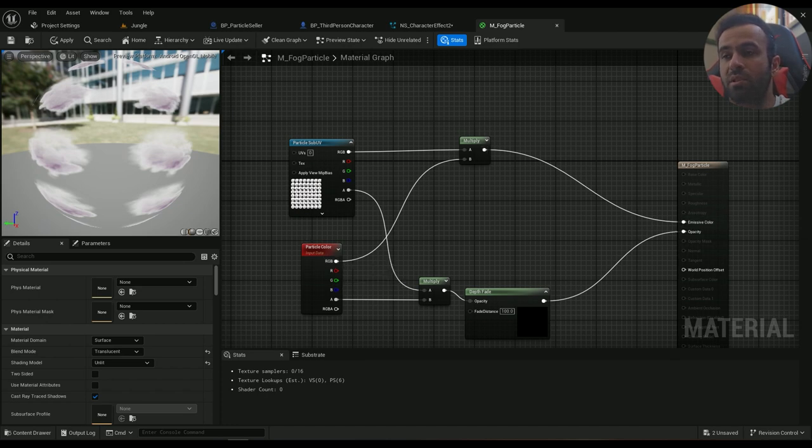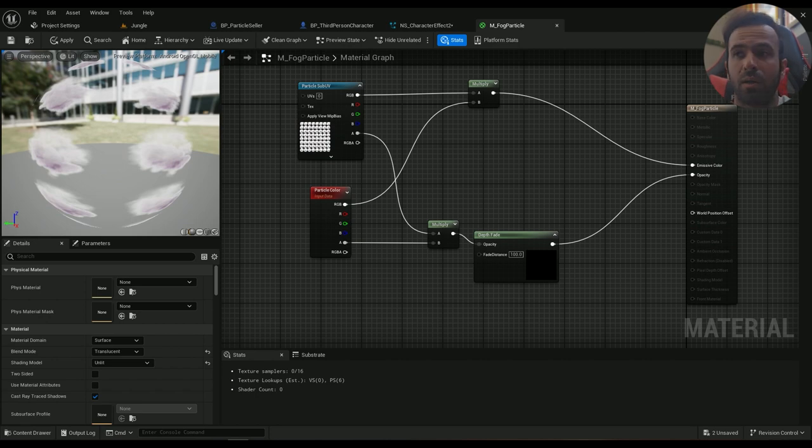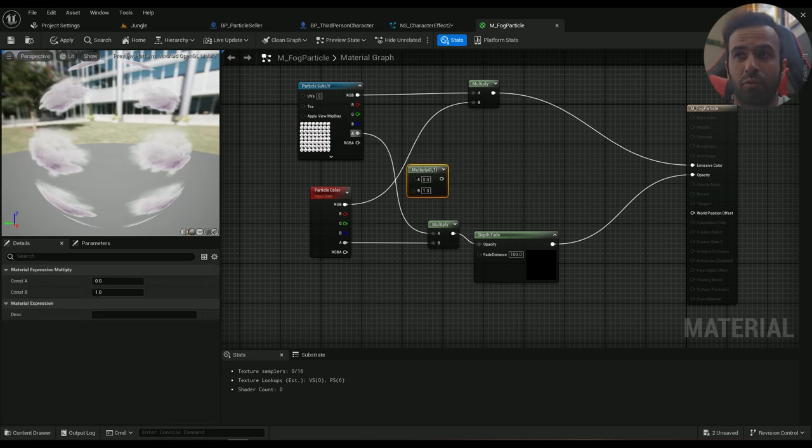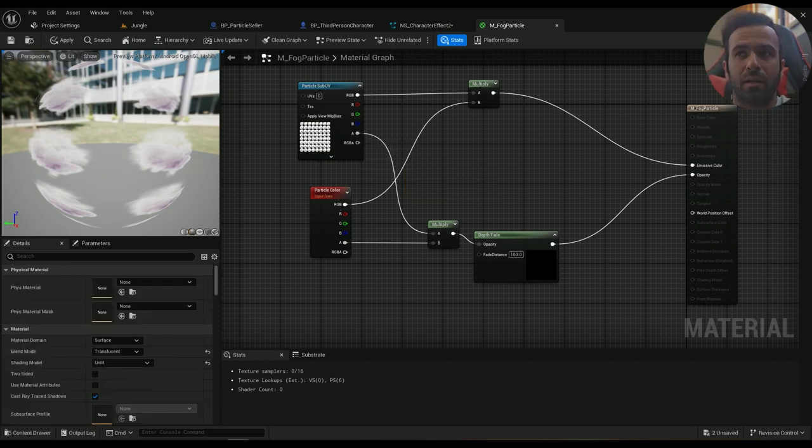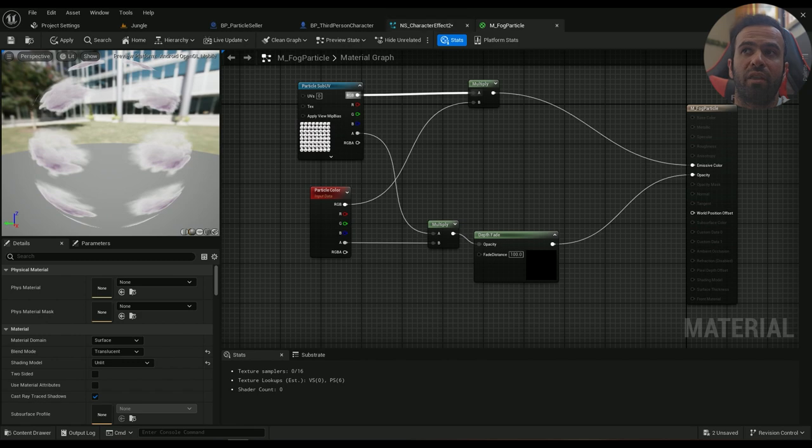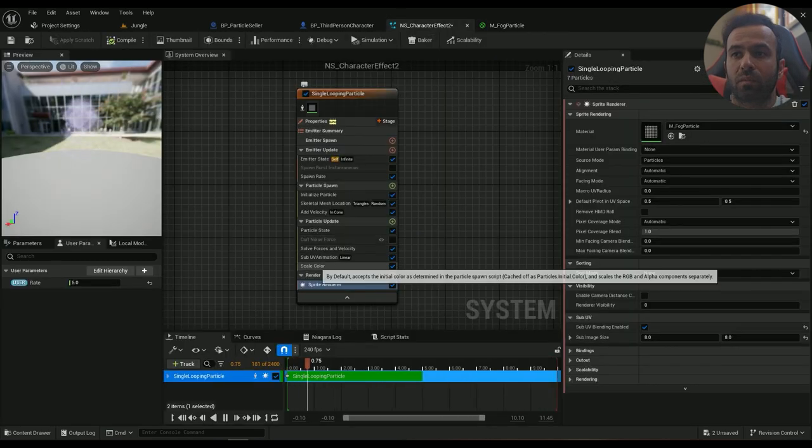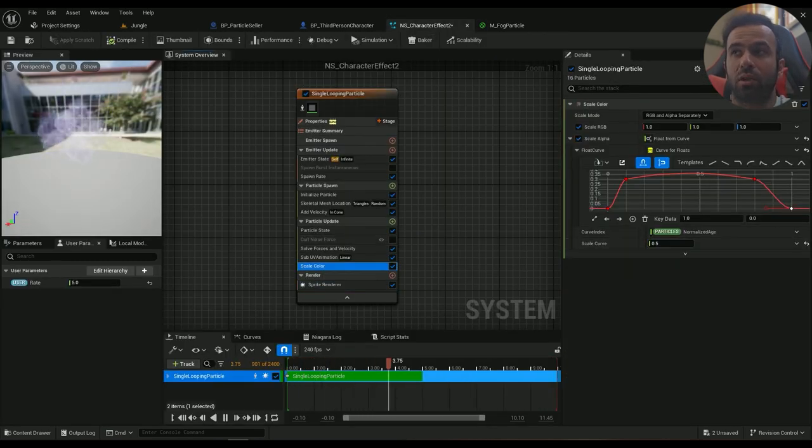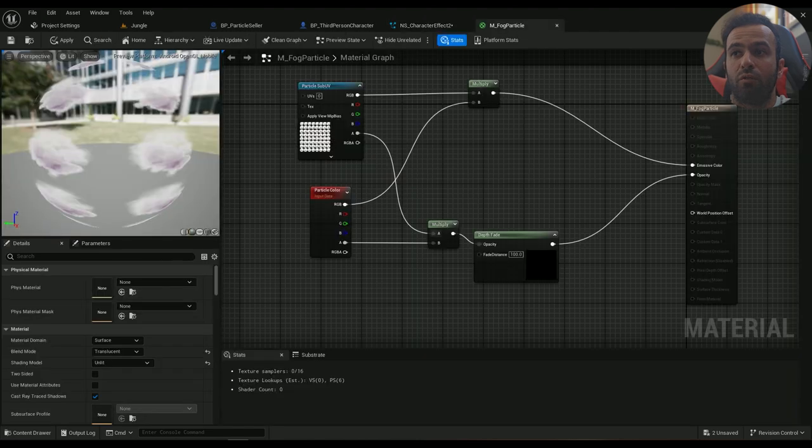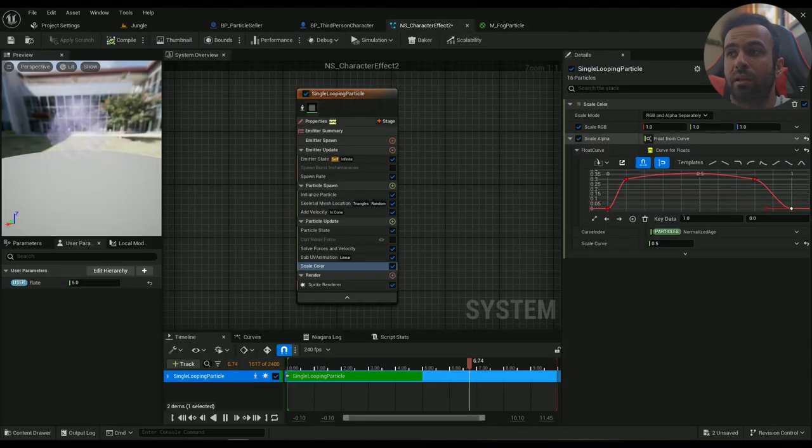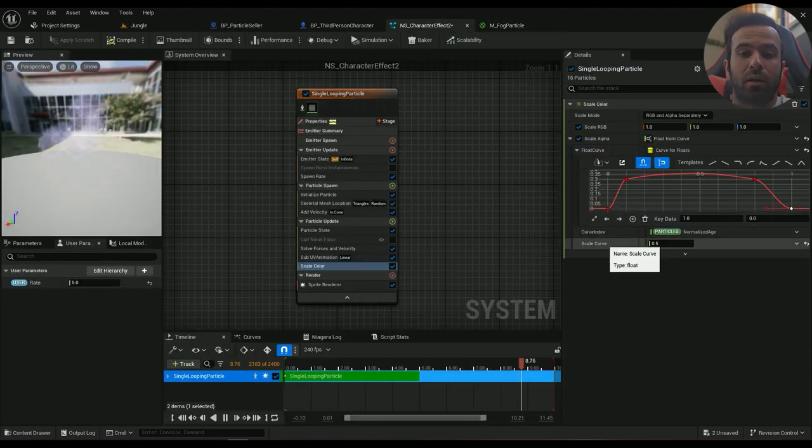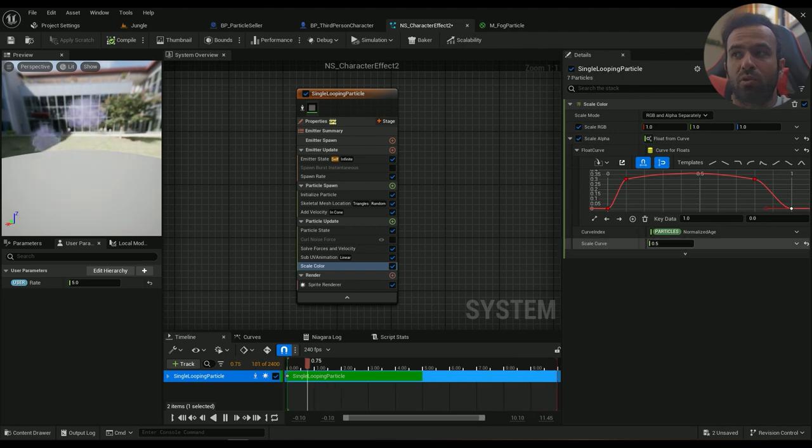And then this one goes into the emissive color. Depth fade is pretty important as well. So hold M to multiply this by this, so you can easily control the opacity within the scale color. So this is related to this. If you don't have this one, then you're not going to be free to use this one. This will do nothing.